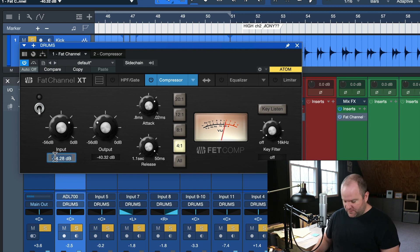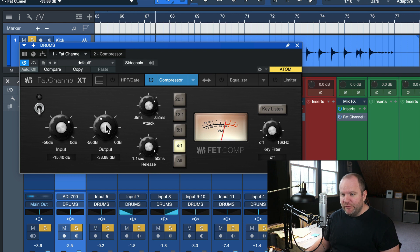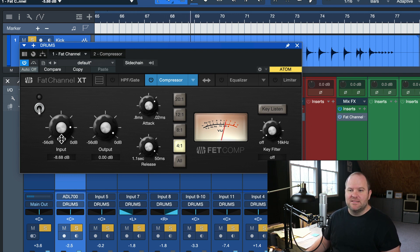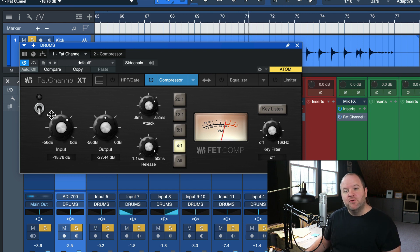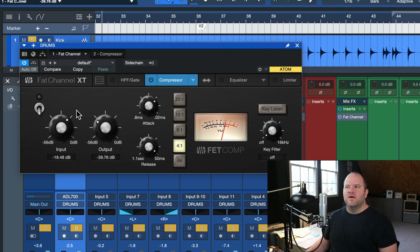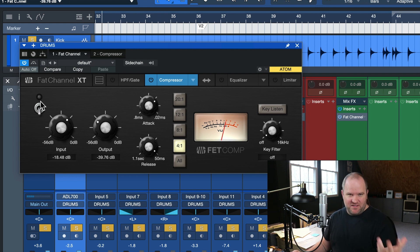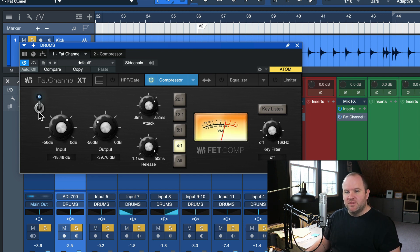You don't have to be super scientific about it. Generally speaking, if I push the input past 12 o'clock, I'm going to pull the output down past 12. It's not a scientific thing, it's just a general feel. But I do try to make sure that when I turn the compressor on and off, I don't have a massive change in volume. I want it to maintain relative volume so I can hear whether I'm helping or hurting the sound.